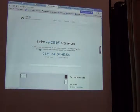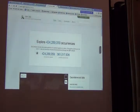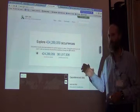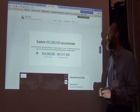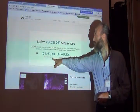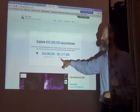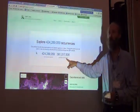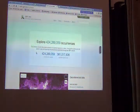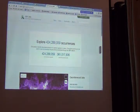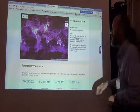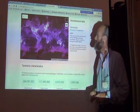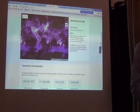Now I come to a page that gives me the current state of data information for occurrences on GBIF. They have 424 million plus occurrence records — that sounds promising. Of those, 361 million are georeferenced, which gives me some idea of how much I might be able to use for mapping. Below, there's a map showing the distribution of georeferenced data across the world, with lighter colors showing where data exist.